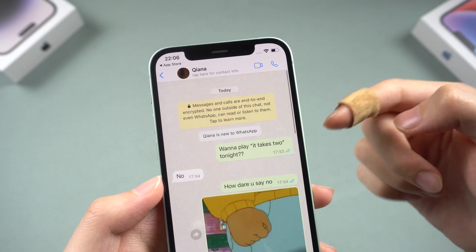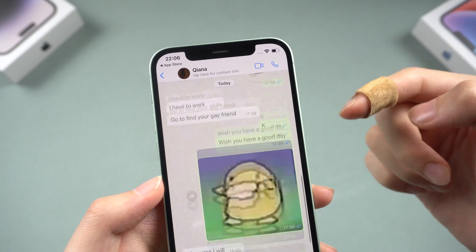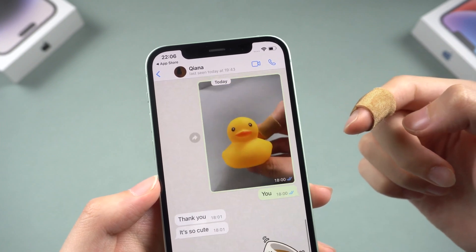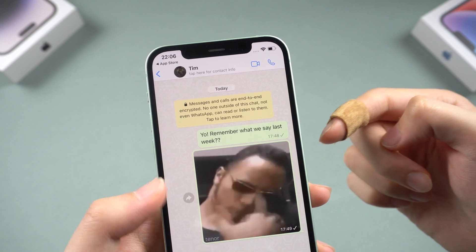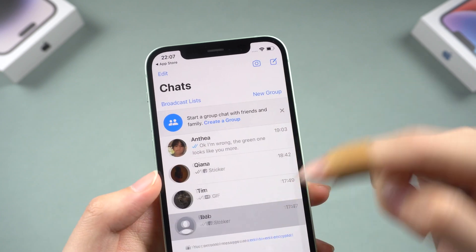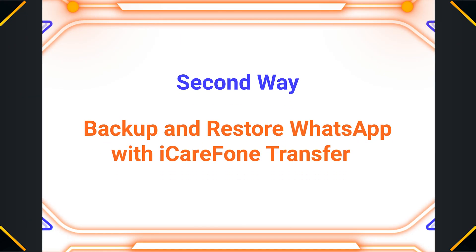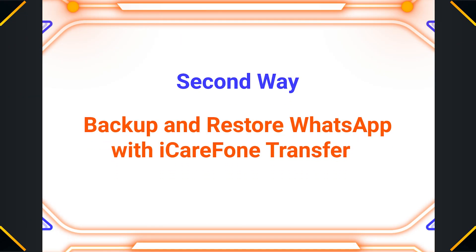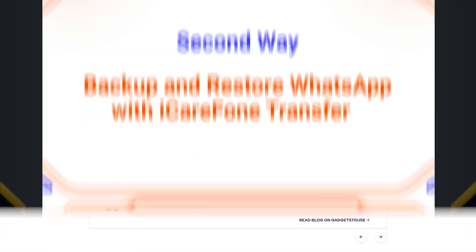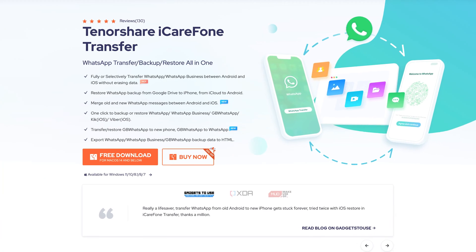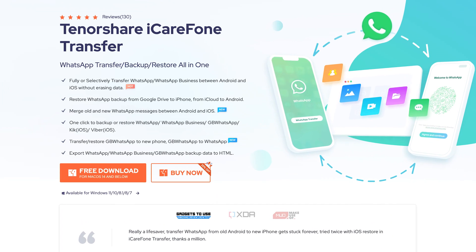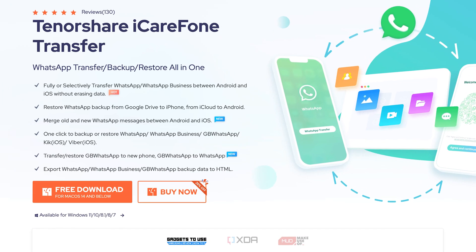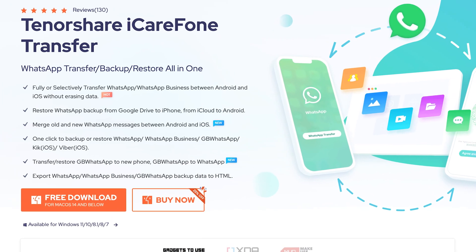Next I will show you a way that not only can back up and restore your WhatsApp, but also lets you view the backup content. Second way: back up and restore WhatsApp with iCarePhone Transfer. This is a professional WhatsApp data transfer tool for iPhone and Android which can also back up and restore WhatsApp data.